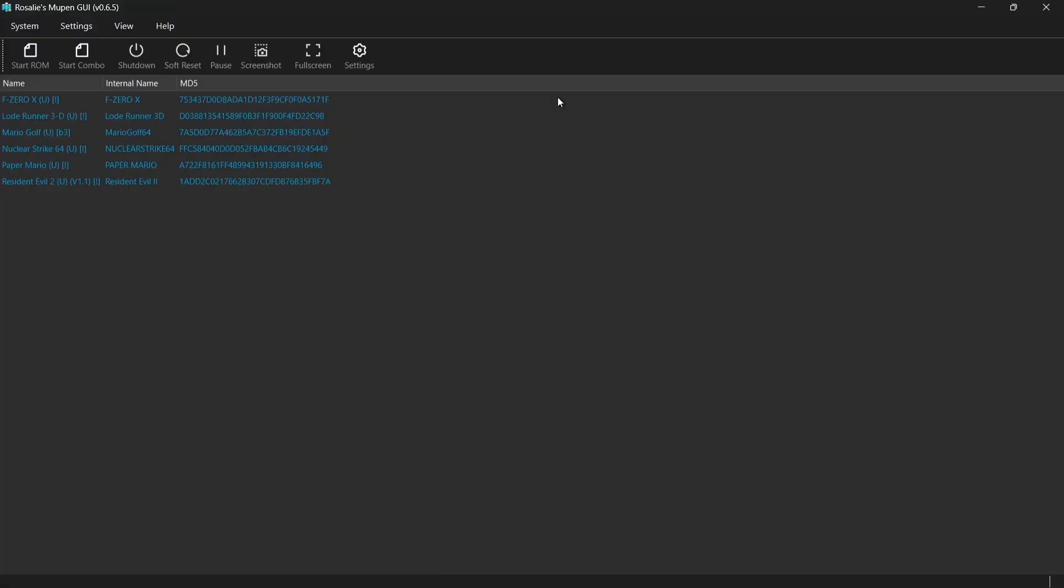Something else we need to do is make sure this emulator boots into fullscreen mode. Otherwise, when we launch games through Attract Mode, they'll likely run in window mode, which is a little bit annoying. So to do this,